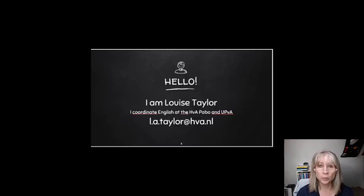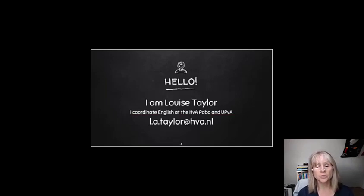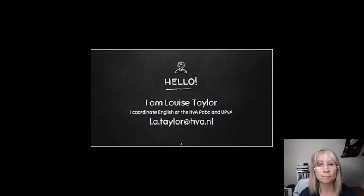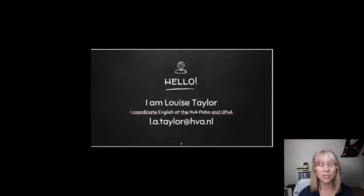My name is Louise Taylor. I coordinate English at the Javier Parbo and at the University Parbo, and you can see my email address on screen if you have any questions.